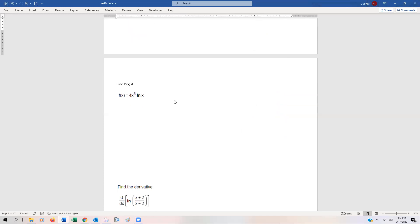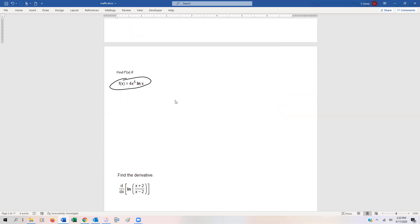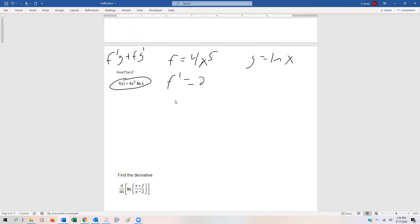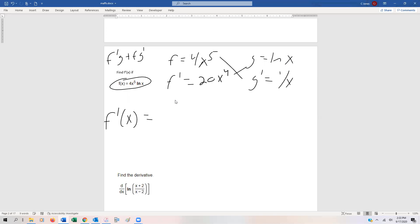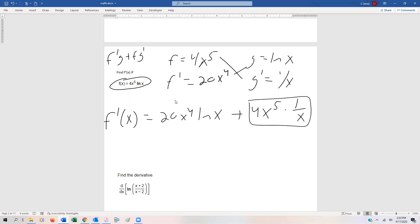Now we can use the product rule. We have f(x) = 4x⁵ · ln(x). The product rule is f'g + fg'. Here f = 4x⁵ and g = ln(x). The derivative of 4x⁵ is 20x⁴, and the derivative of ln(x) is 1/x. So f'(x) = 20x⁴ · ln(x) + 4x⁵ · (1/x). We have x⁵ in the numerator and x in the denominator, giving 20x⁴·ln(x) + 4x⁴.